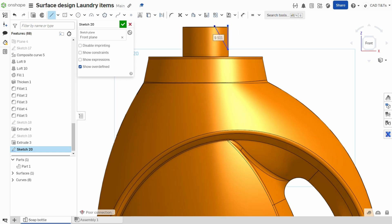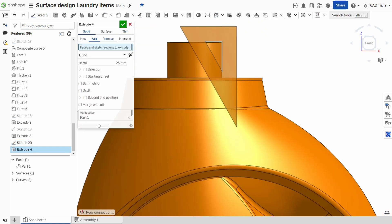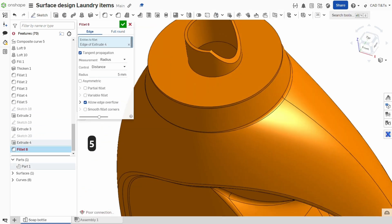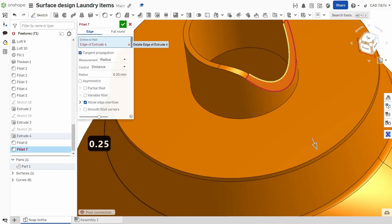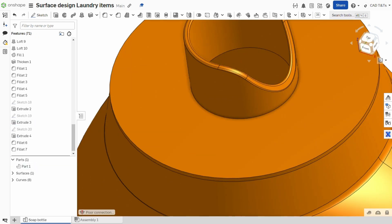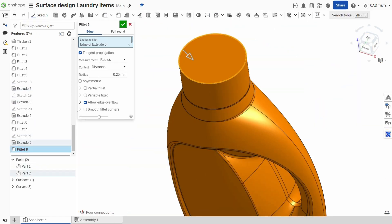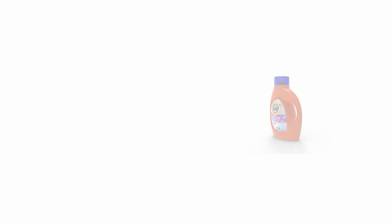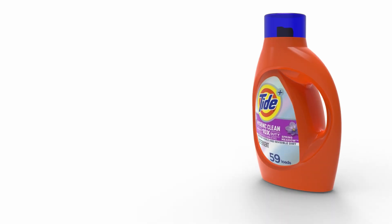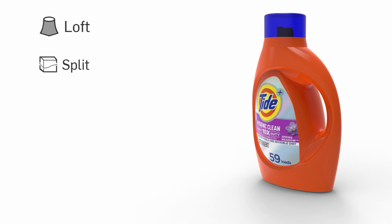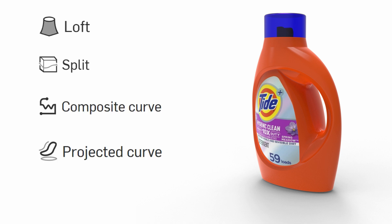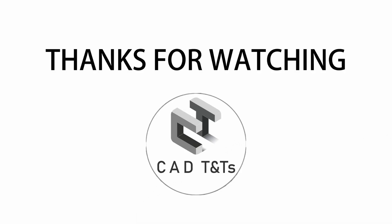The rest is easy — just a basic extrude for the mouth of the bottle, and extrude and shell for the lid. To sum up, we mostly used loft, split, composite curve, projected curve, and thicken to design this bottle. Thanks for watching, and see you in the next video.